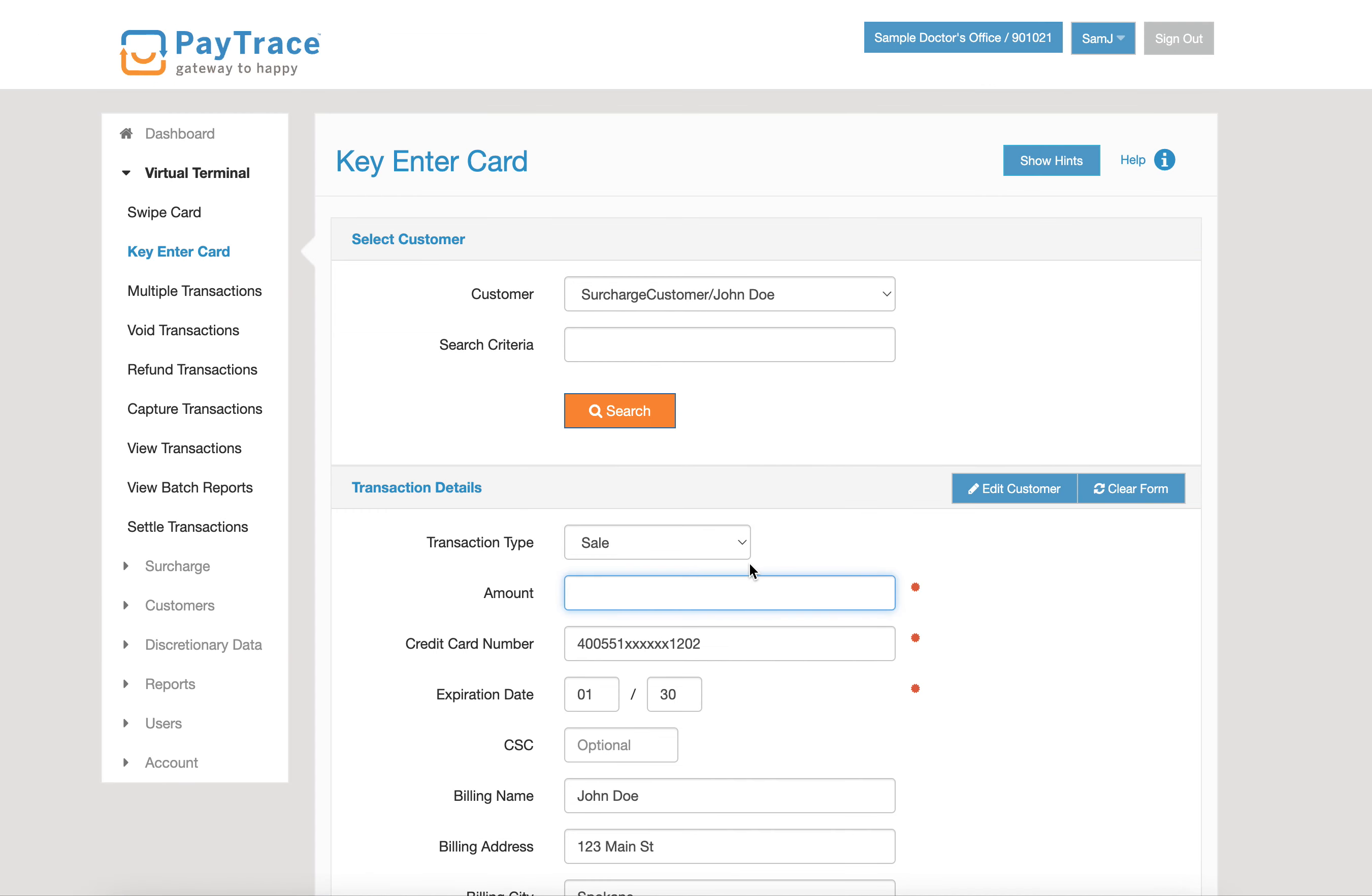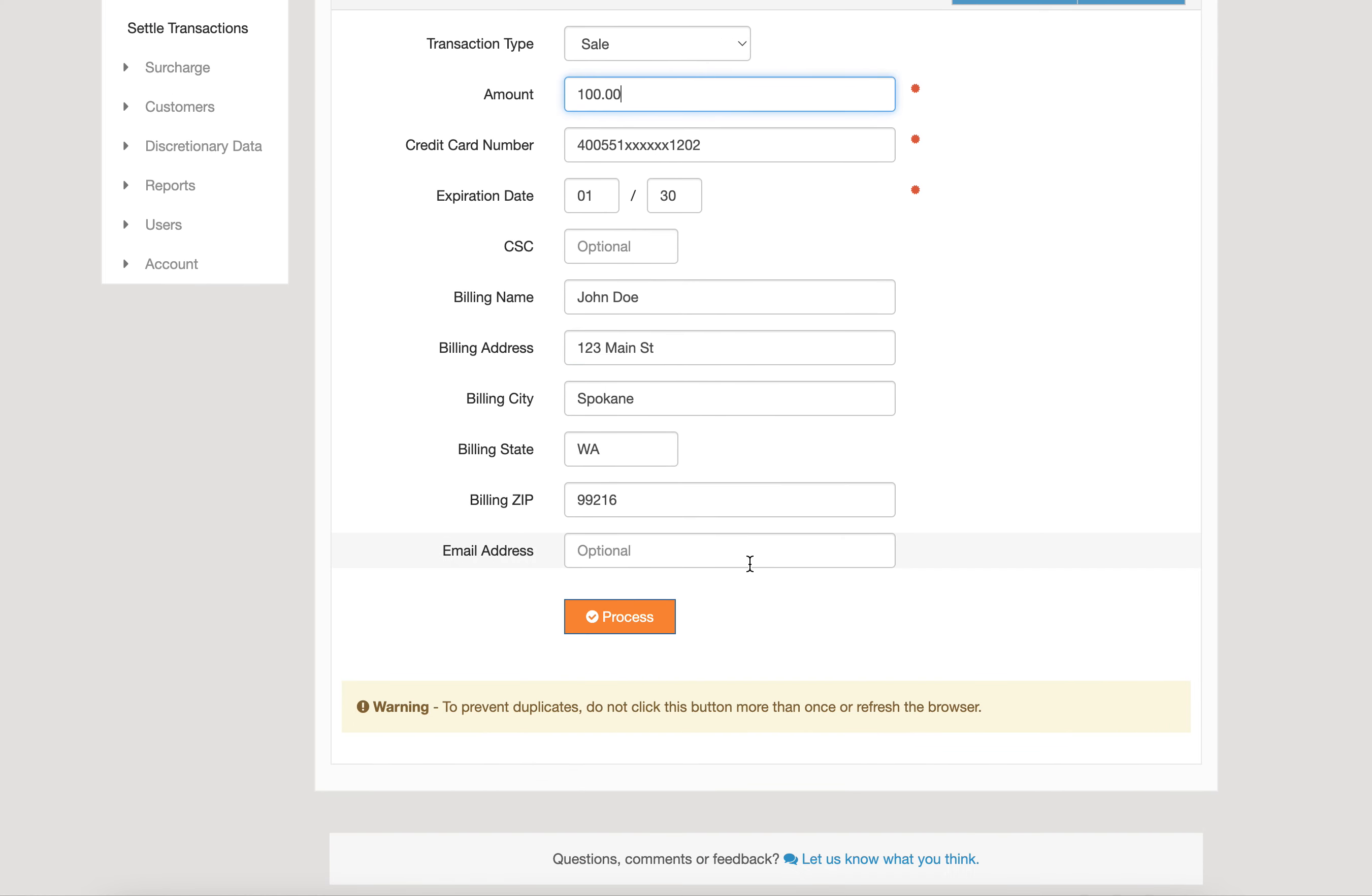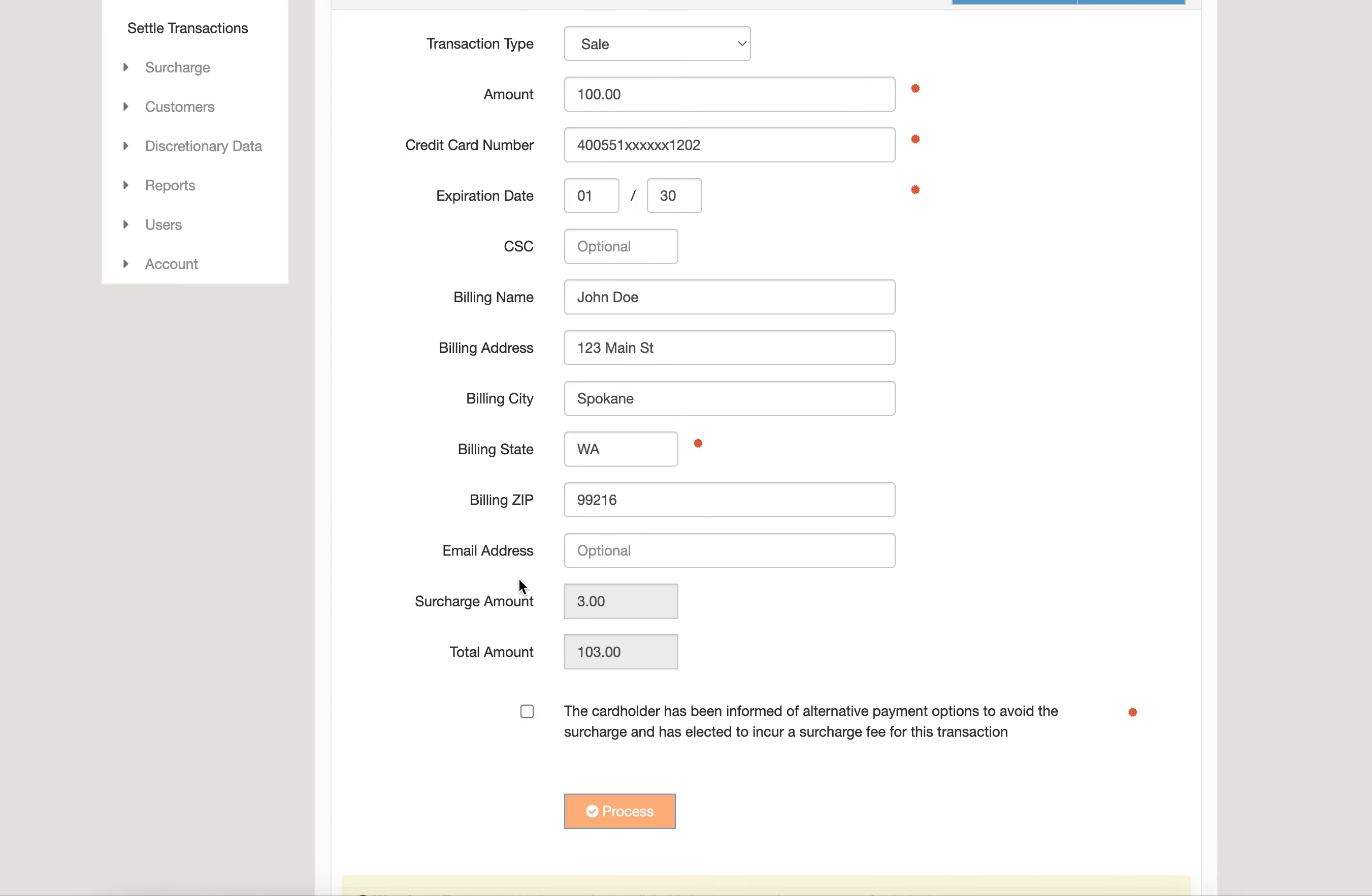We'll process that transaction. Now you'll notice before I process it, a field will show up with the surchargeable amount. Our account is set to a 3% surcharge, so we'll check the box letting us know that the cardholder has been informed of the surcharge and alternative payment methods.